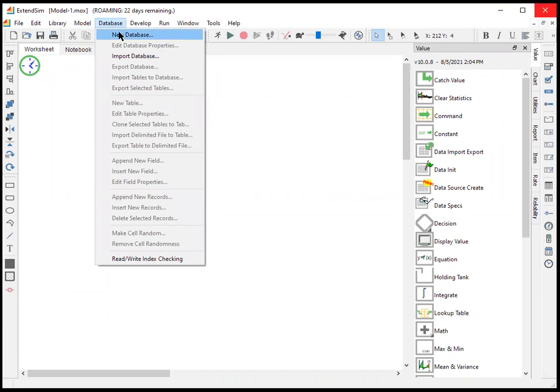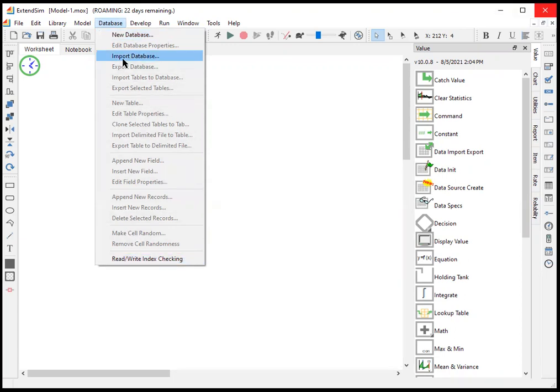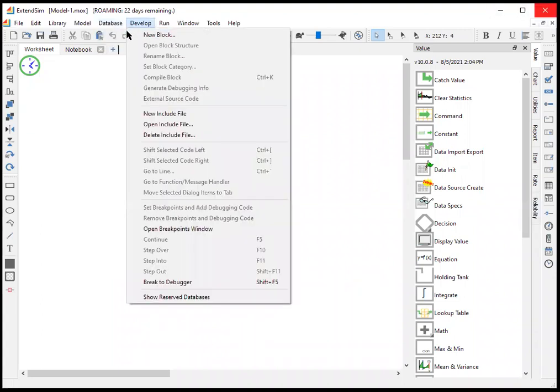If you had an existing database already in the model, it would appear at the bottom. And since we don't see that, we have a new blank model that does not have an existing database.